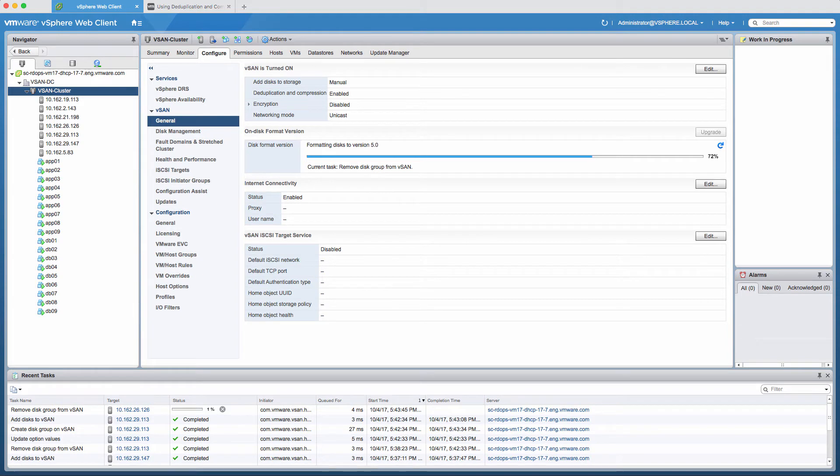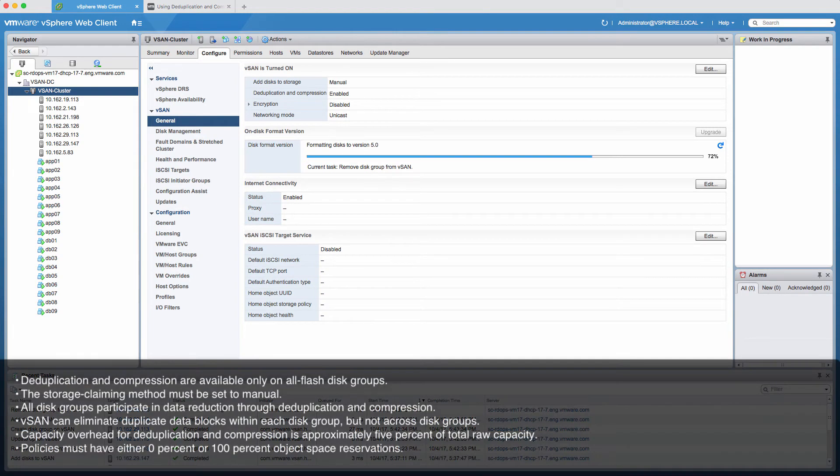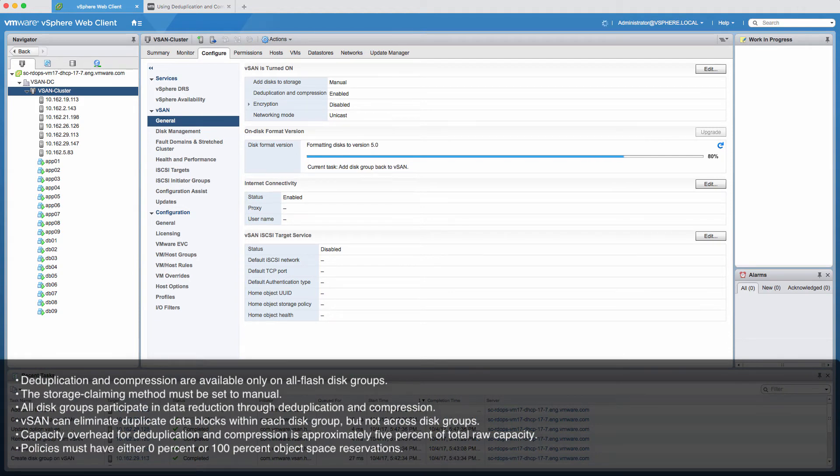Consider the following design guidelines when configuring deduplication and compression. Deduplication and compression are available only on all-flash disk groups. You can enable deduplication and compression only if the storage claiming method is set to manual.